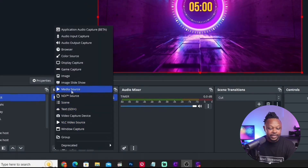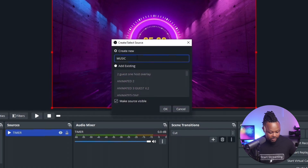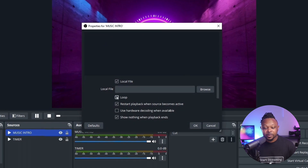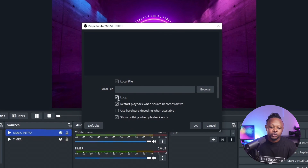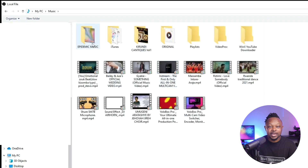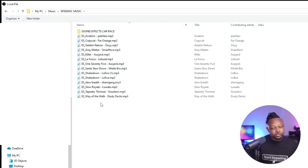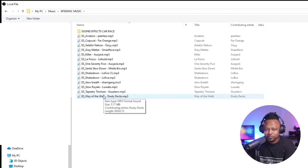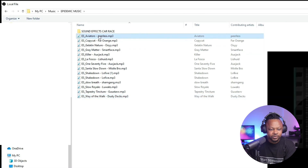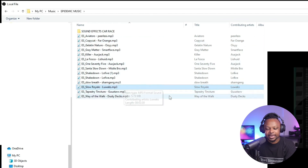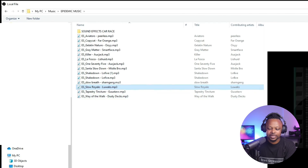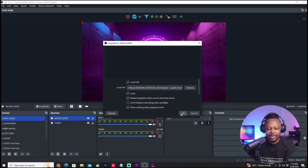Now we're going to add some music. Hit the plus sign again, choose media source, and call it 'music intro,' then hit OK. For music, you want to make sure you check the loop box so it keeps looping until you're done. Hit Browse and find a music track you like — there are free music sites if you don't want to subscribe to Epidemic Sound. Choose a track that fits your vibe, then hit Open and OK.